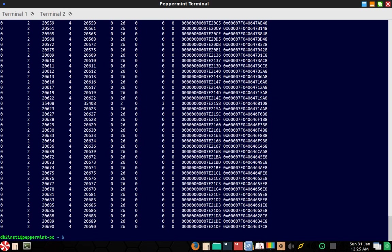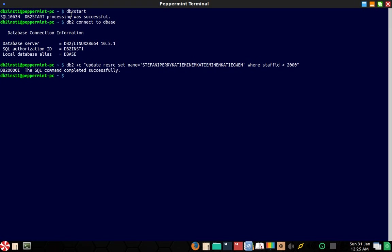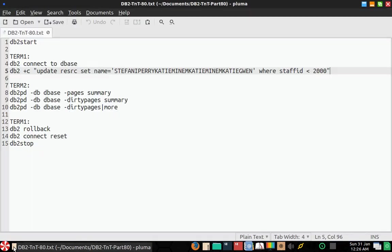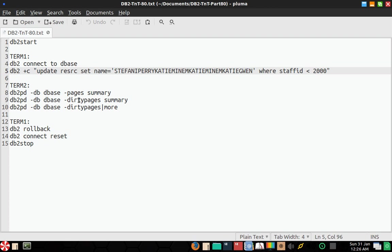But that is the concept that I wanted to demonstrate in this video tutorial. Let's roll back our transaction. Hope this tip was useful to you. So I'll repeat the option: it is DB2PD, DB2PD DB database name hyphen dirty pages summary, or if you want to get the entire list, you can just get dirty pages pipe more. You can send the particular output to some delimited file and use OS level commands to get a summarized information. Hope this information was useful to you. See in the next video tutorial. Until then, thanks, bye bye.